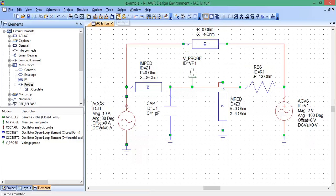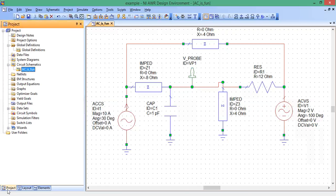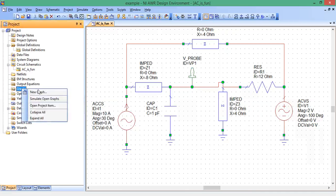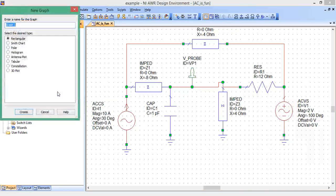Now, we hit analyze. Nothing's going to happen. We haven't set up an actual measurement graph yet. So, let's go down bottom left, click project tab. And under graphs, right click, left click on new graph.